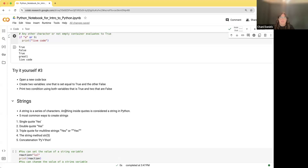Give this a shot for yourself. Open up a new code box. Create two variables, one set to true and one set to false, and print two conditions using both variables that evaluate to true, and two that evaluate to false. You can do that however you'd like.